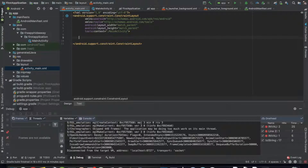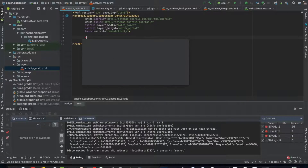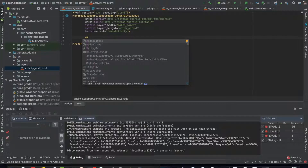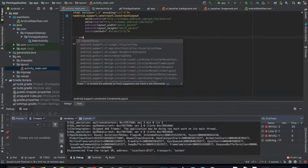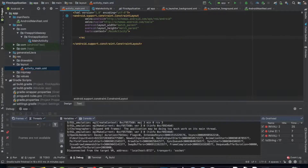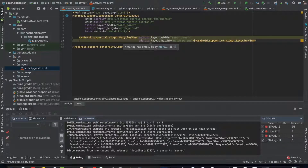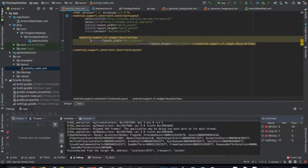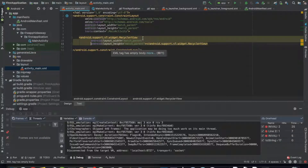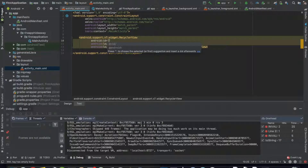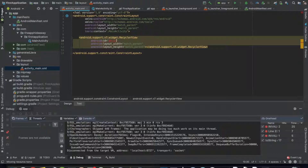We're going to go ahead and add the RecyclerView right now. We're going to have the width and height be match parent and we're going to give it an ID. We can call this 'myRecyclerView'.